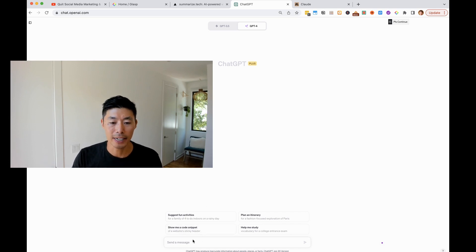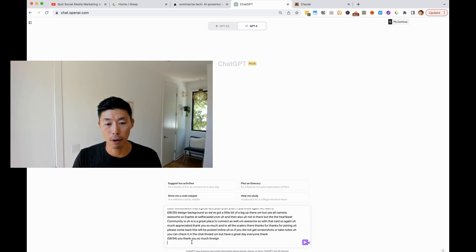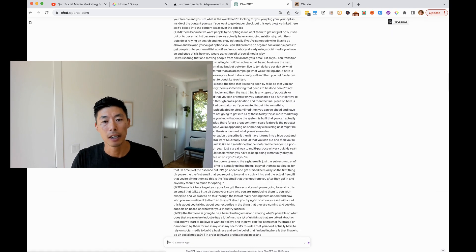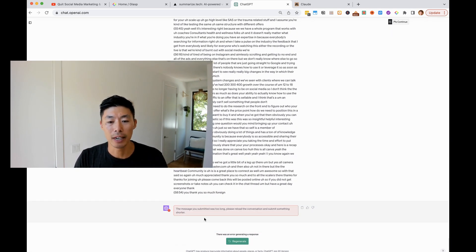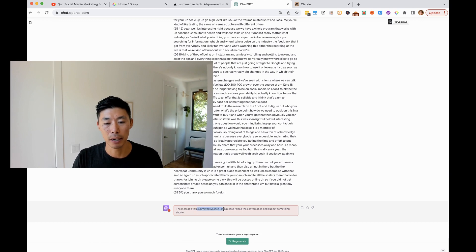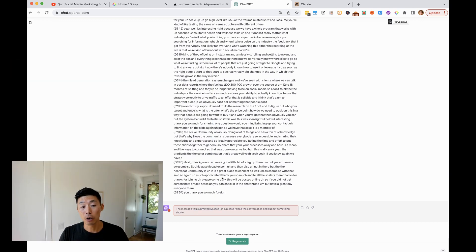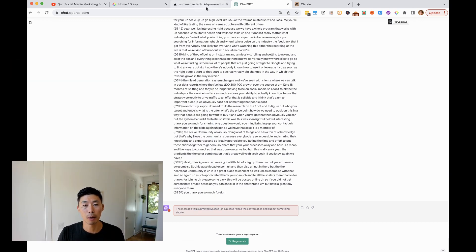So just for example, if we did take that transcript, I copied it from glasp and pasted it in just to see for GPT-4, it actually doesn't allow you because the message submitted was too long. Now, I want to show you another cool tool,